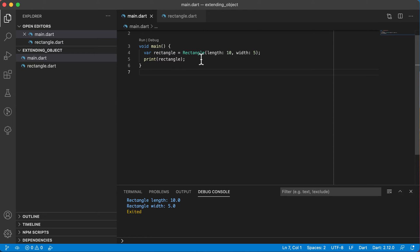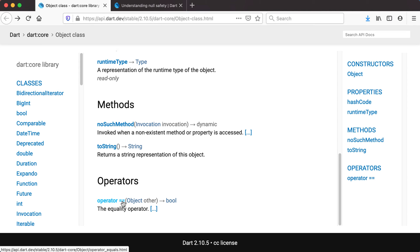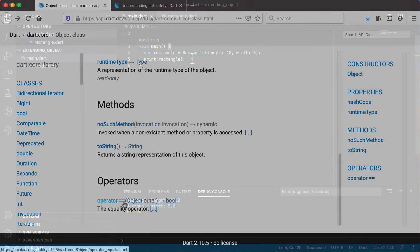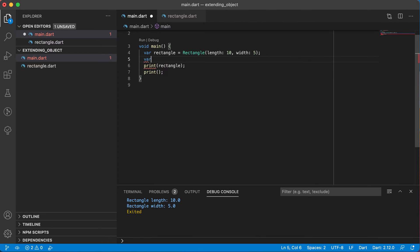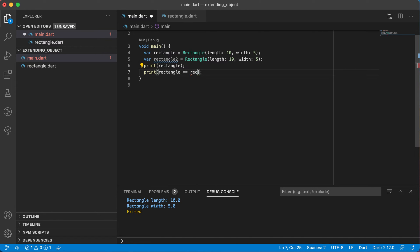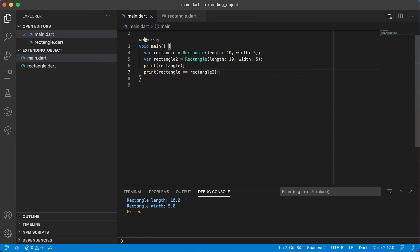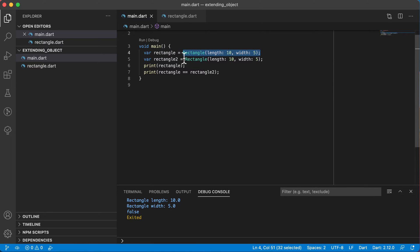Now let's look at another thing: the object class has an operator called equals. Let's see if we can use the equal sign to check whether two objects are the same. I'll create another object — rectangle2 equals rectangle with a length of 10 and width of 5. So those two are exactly the same values. Printing rectangle equals rectangle2 and running it returns false, because the equals operator tests whether the two are pointing to the exact same object, which they are not — even though the values inside are the same.